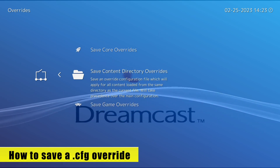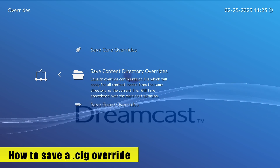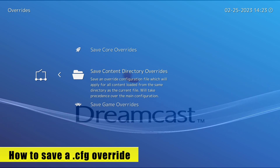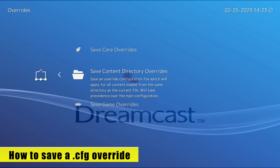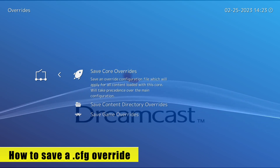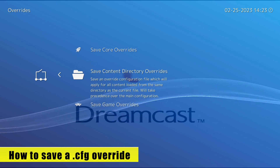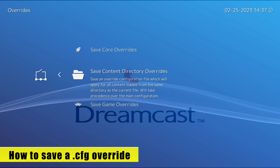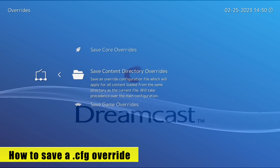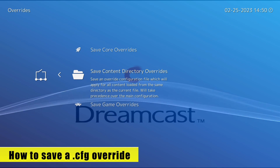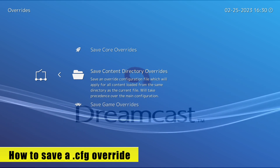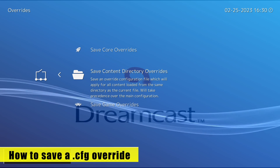Saving to a content directory comes in handy for cores that run multiple platforms. Flycast doesn't just run Dreamcast games — it also runs AtomisWave and Naomi Arcade games. If there are options I want to apply to Dreamcast games but not Naomi and AtomisWave games, core overrides would not be useful. I'd need to do this on a content directory basis. The content directory is the folder in which the game is located, so this option saves and applies changes to all games in the same folder as the currently loaded game. I'll save that one as well so I can show you where all three files are saved.